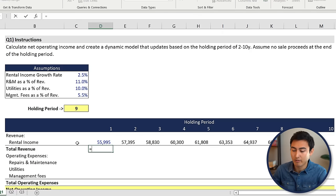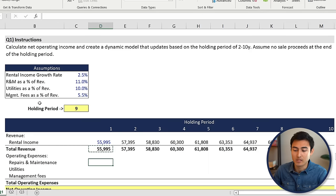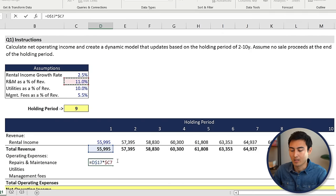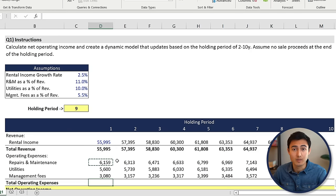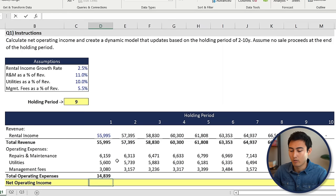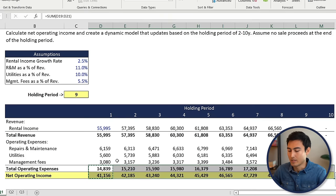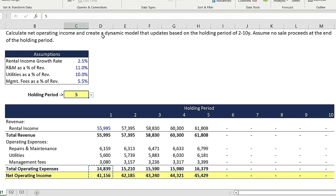Now let's work on the other line items to reach the net operating income. For total revenue, we only have the rental revenue, so we'll drag that across. For the operating expenses — repairs and maintenance and all of these seem to be a percentage of revenue. We'll go equals, select the total revenue, press the F4 key twice so it's only locked on the row, then multiply by the percent over here, pressing F4 three times so it's only on the letter. This way we can copy it and drag it across the different years. For total operating expenses, it's just the sum — go to Alt equals, hit enter. Net operating income is just total revenue minus total operating expenses. We can drag these across, and now if we change the holding period to five years, everything should automatically update.